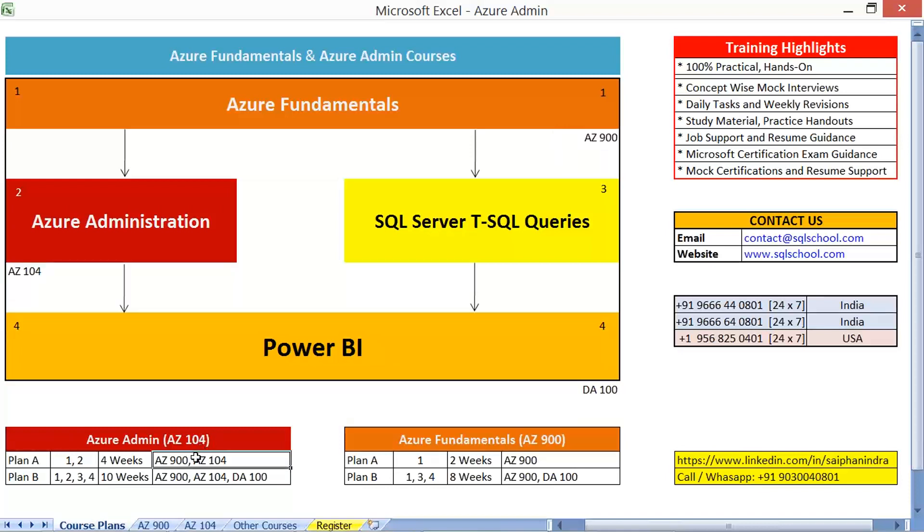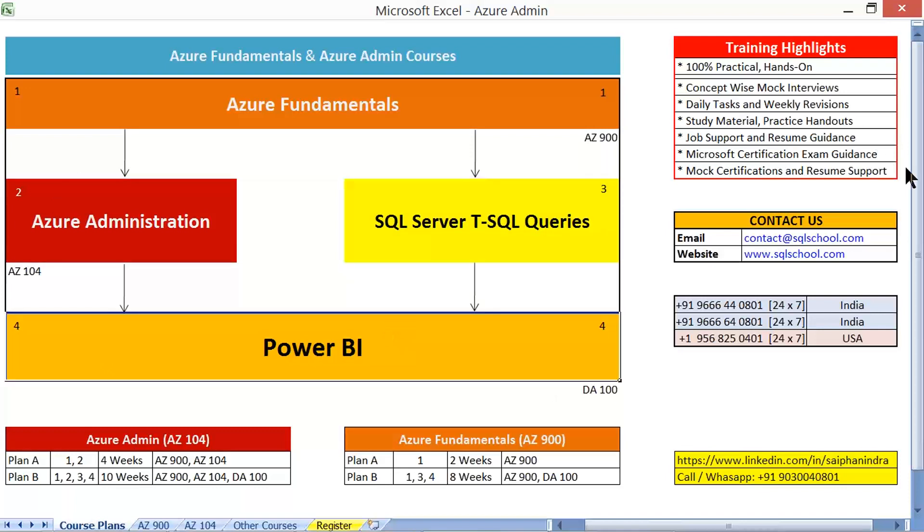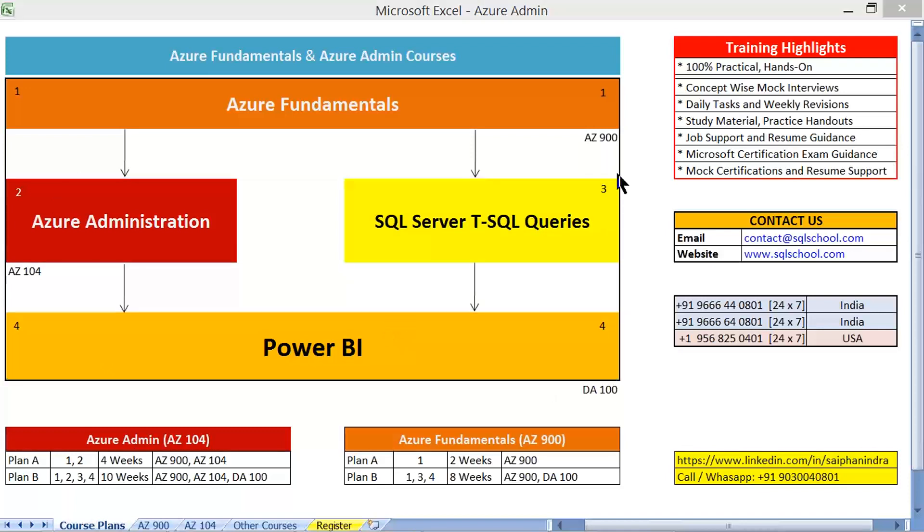In case you would like to get into more of data analytics kind of job role, you may also extend your learning with 1, 2, 3 and 4 in this way.